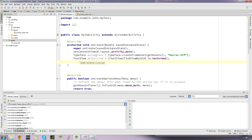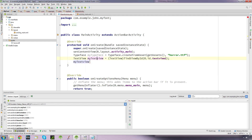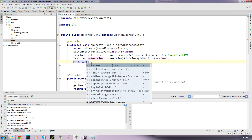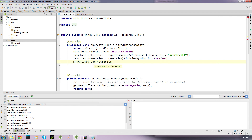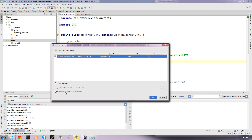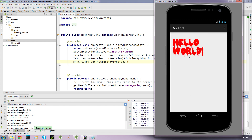Now what we want to do is set the typeface for this text view. We reference our text view object, which is myTextView, and then we use the method setTypeface. It wants a Typeface, which is the one we created, so we just pop our Typeface object in here. And that's it — that's how simple it is. So we run that, and there's our new font.